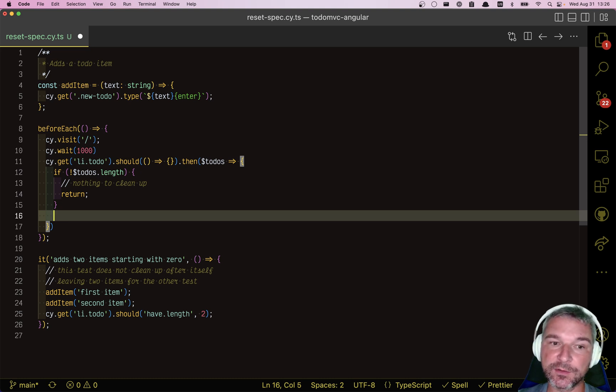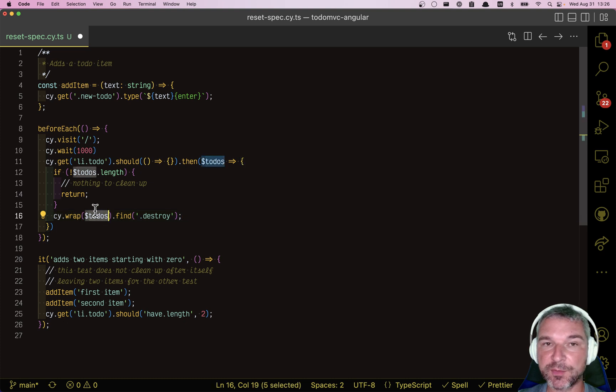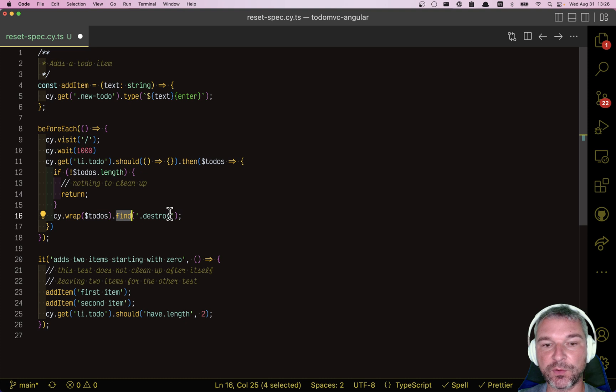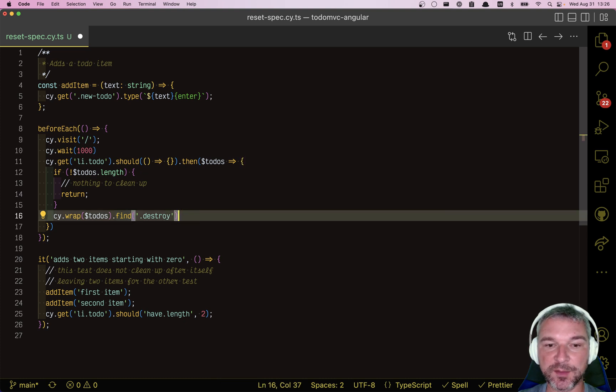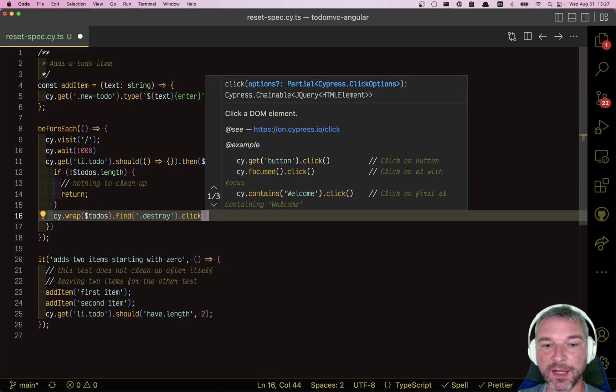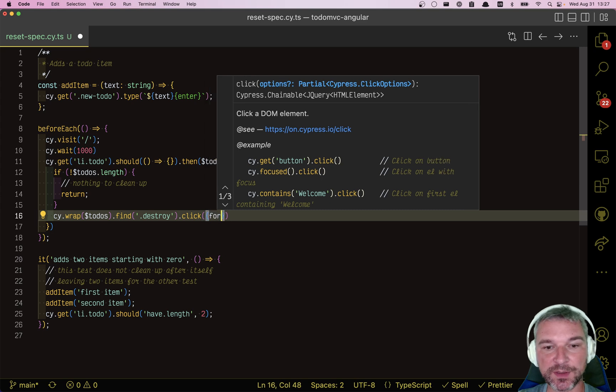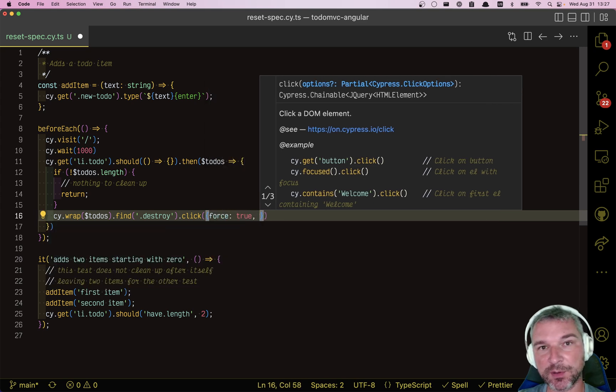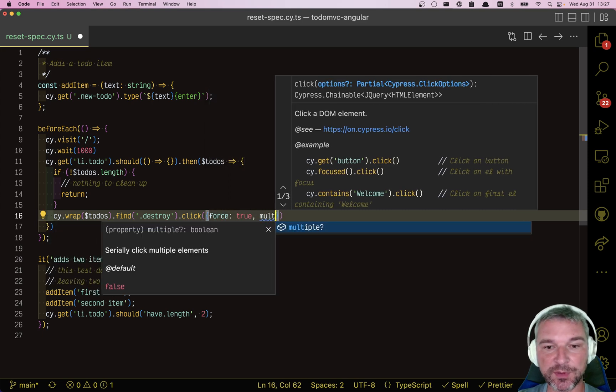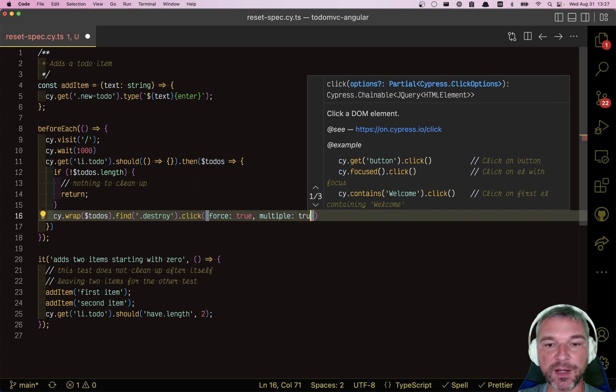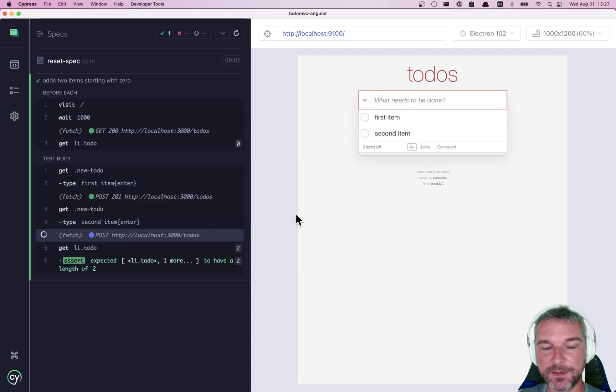But if there are to-dos, what do we do? We wrap them because it's a jQuery object and we want to run Cypress commands like find. We'll find all the destroy elements and then we'll click on them. And because they only become visible on hover, we'll say force true. And because there might be multiple to-dos, we'll say yeah, click on multiple items. Okay, so this is how it works.